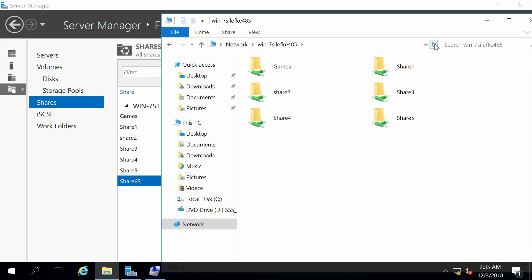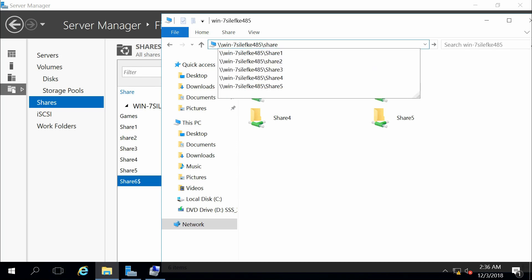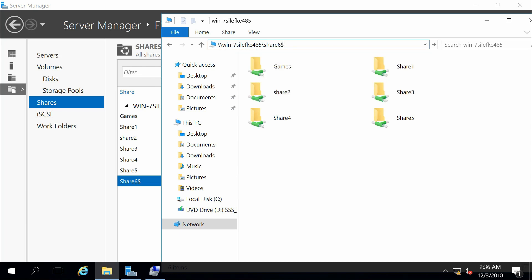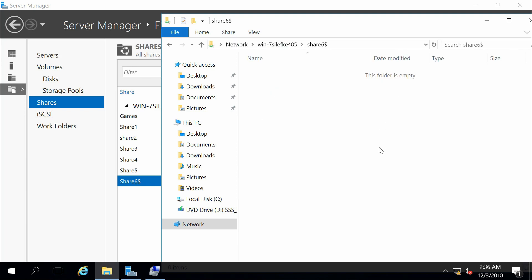Now, this is not a security aspect. There should definitely be security policies and access permissions assigned to that share to restrict people from accessing it. But it does somewhat hide the share from people casually seeing it and attempting to access it. In order to access it, what I do is simply backslash backslash server name and then backslash Share 6 dollar.